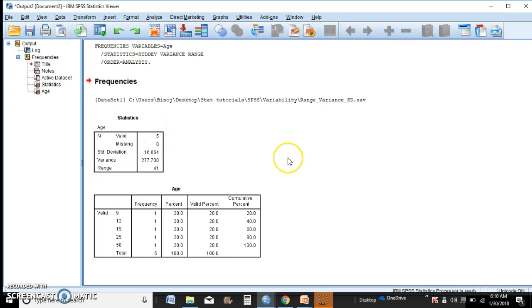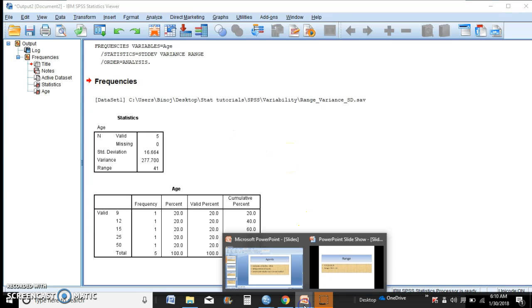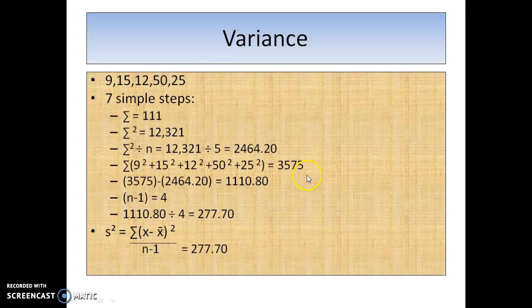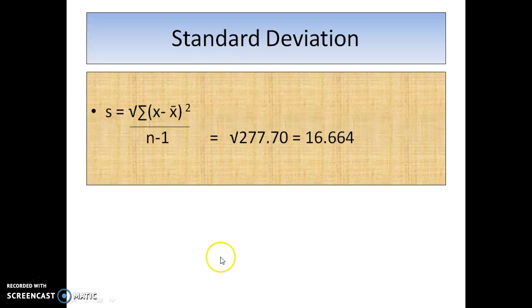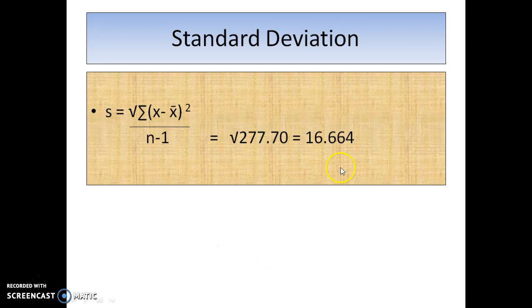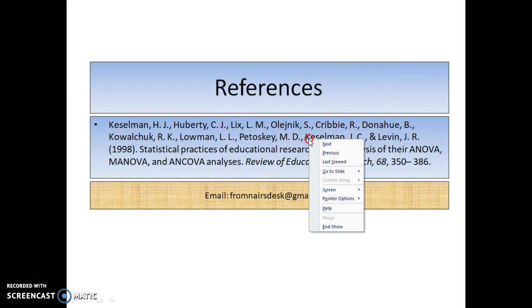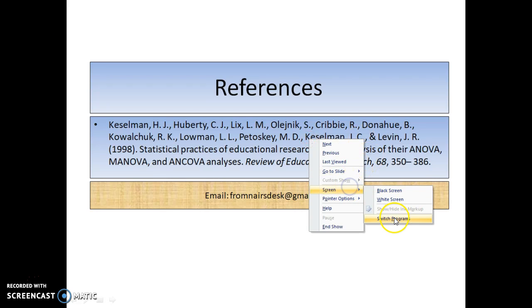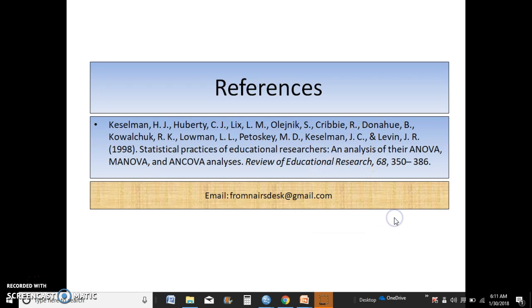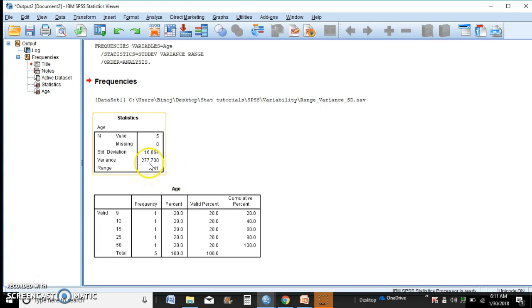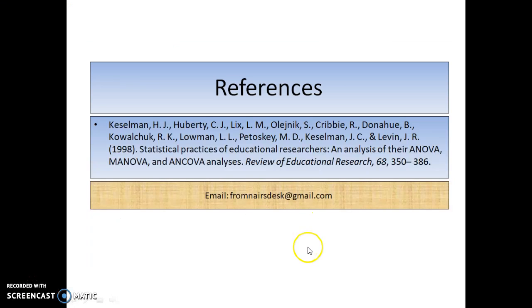I'm going to try and remember this rather than going back and forth. So the variance 277.7, standard deviation 16.664 right there. Variance 277.7, 16.664 standard deviation, perfect.